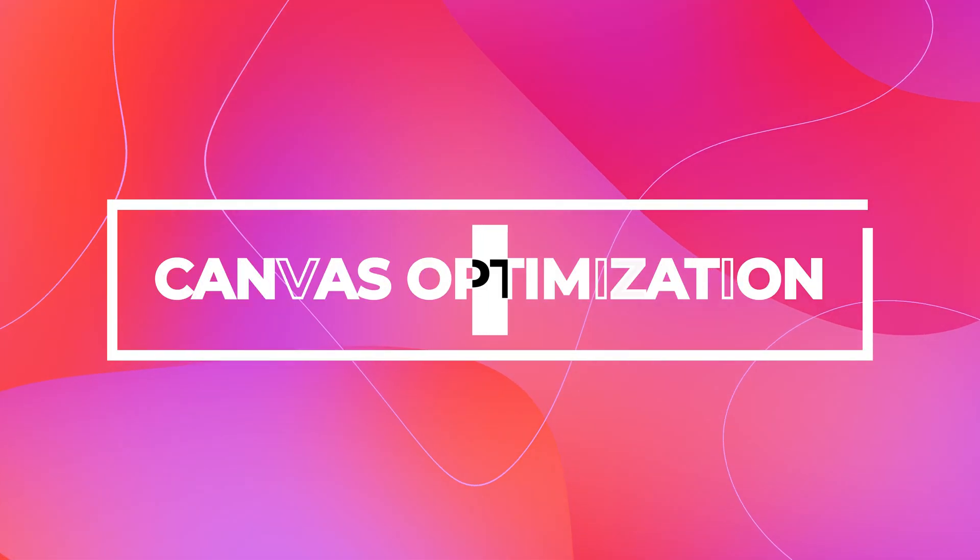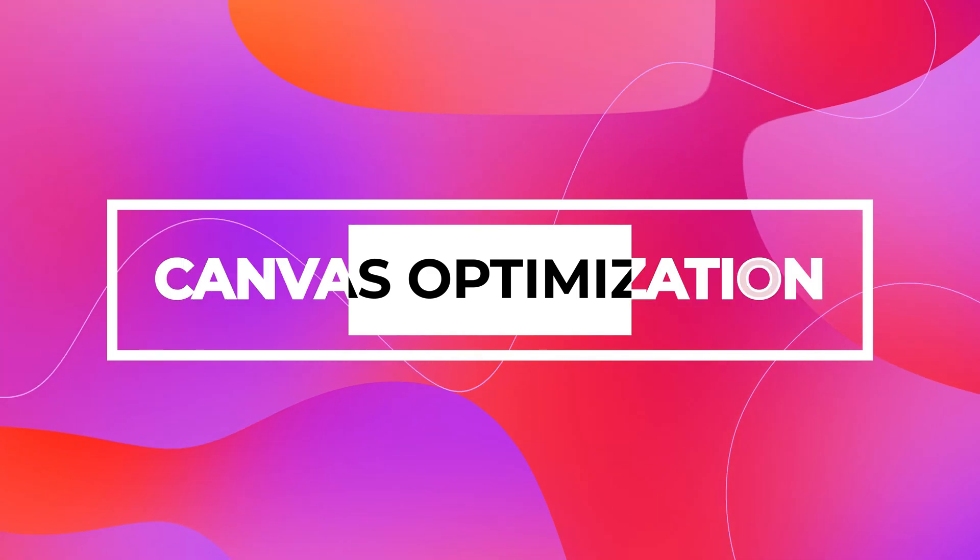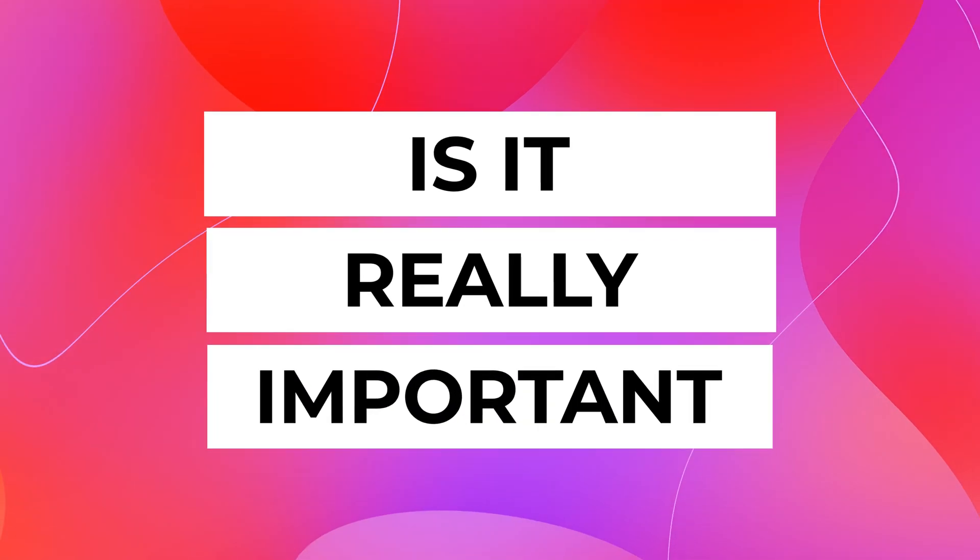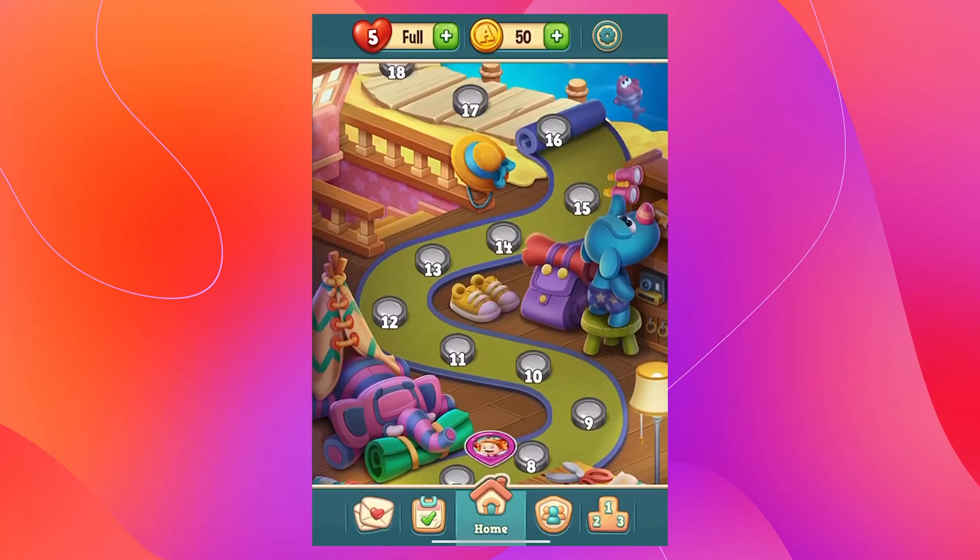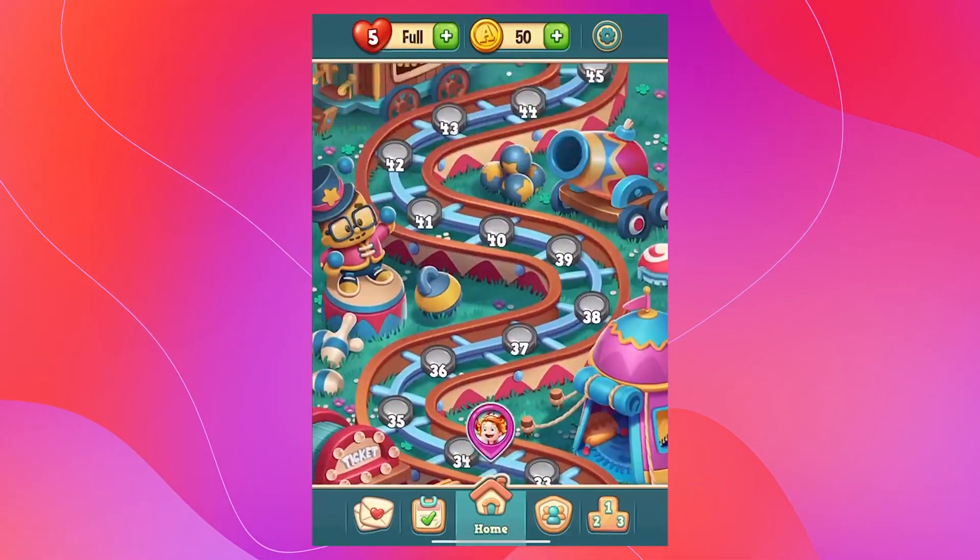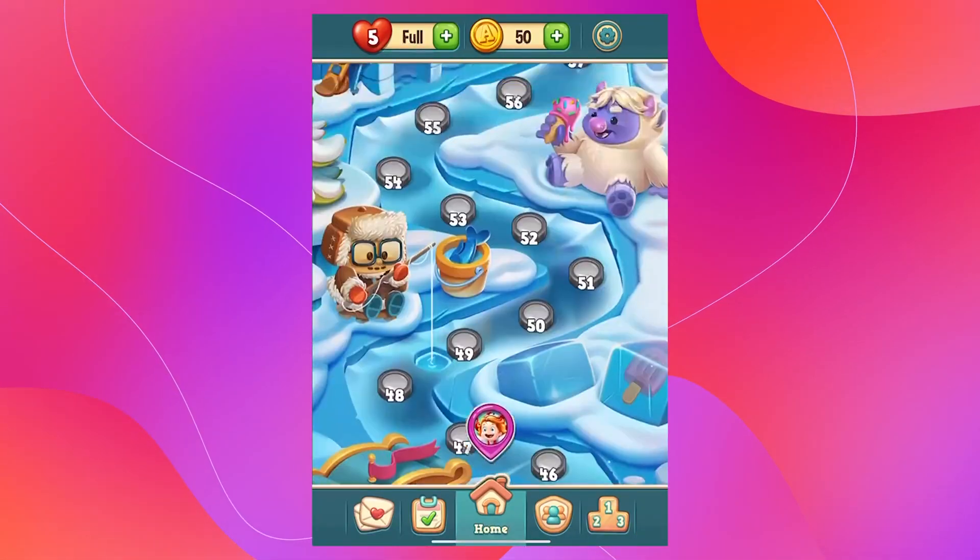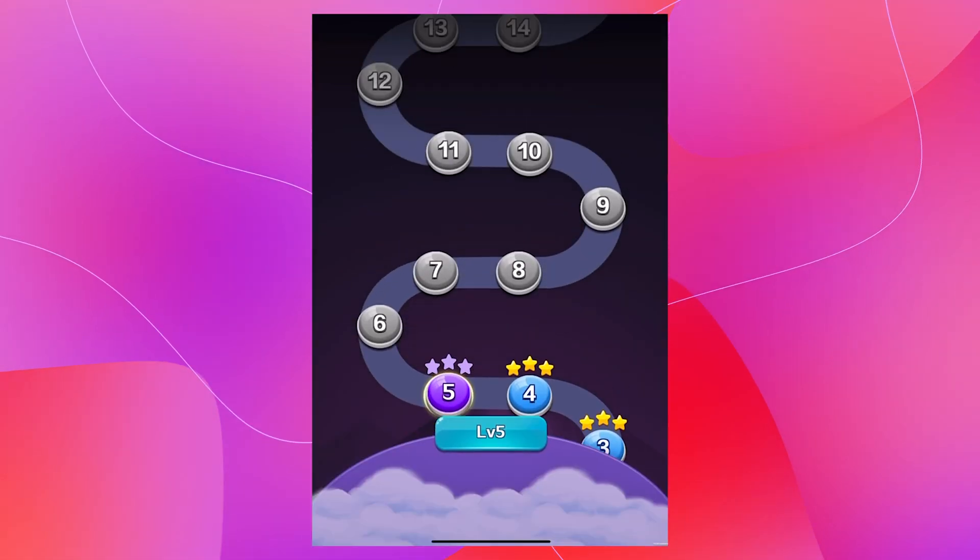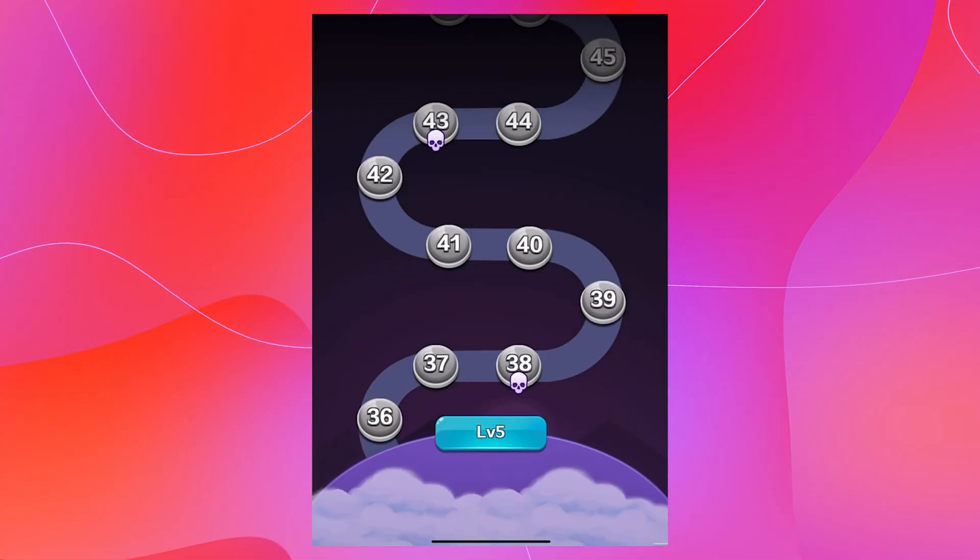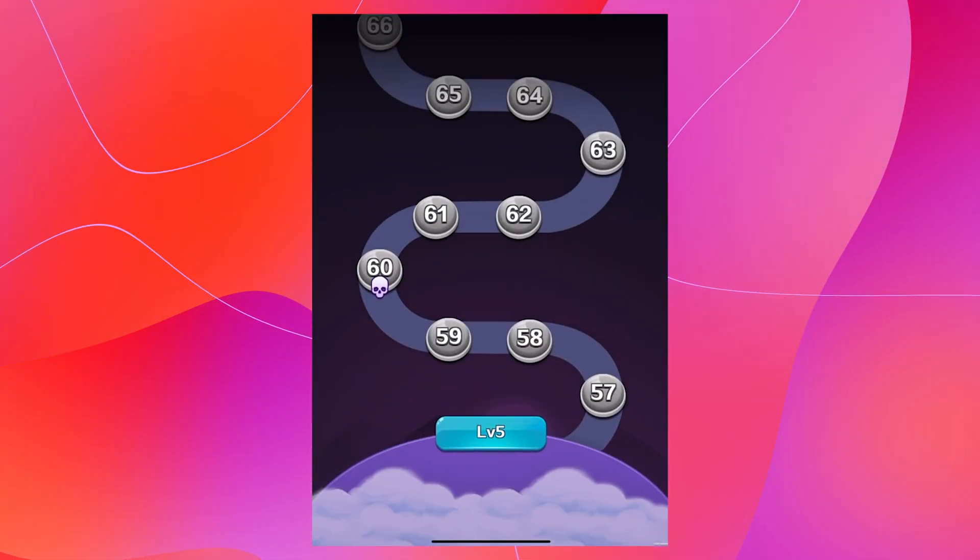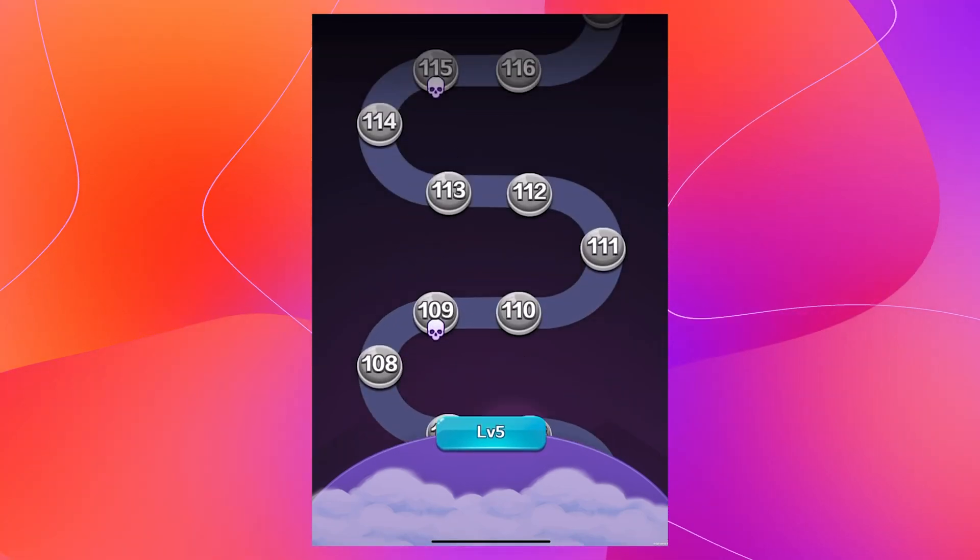So now let's start with canvas optimization. Now one thing you might be thinking about is: does canvas optimization really matter? Well yes, if you are working on a game like Toy Blast or Bubble Shooter where you have a lot of UI elements inside your canvas, then you have to optimize your canvas accordingly.